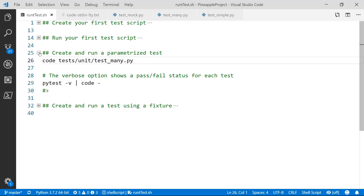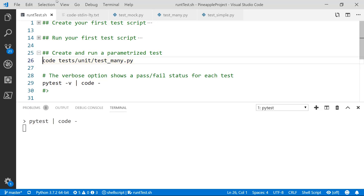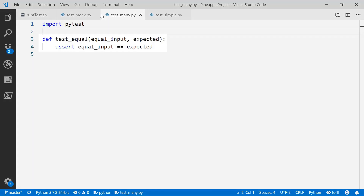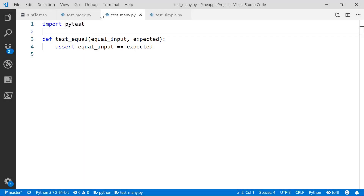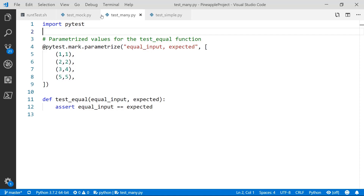We'll be using a parameterized test set. So we'll create another test file called test underscore mini. Again, we'll start with our import PyTest statement. Next, we'll create another test function just like we did before — this is doing about the same thing where it's testing to see if our equal input is equal to expected, but instead of using one and one we're using variables. So we're going to call the same test multiple times and pass it a bunch of values. One convenient way to do that is with the built-in parameterized PyTest function — we just add the pytest.mark.parametrize decorator, then we specify the variable names: equal input and expected need to match up with the arguments in our test underscore equals function. Finally, we create a list of values and their expected outputs: one equals one, two equals two, three equals four (which we know will fail), and five equals five.